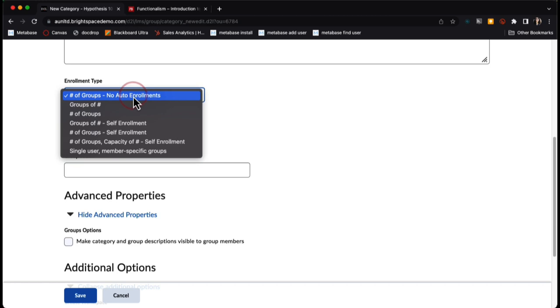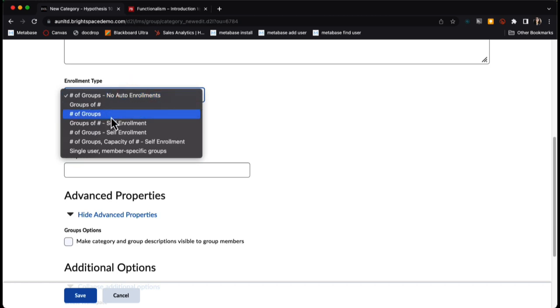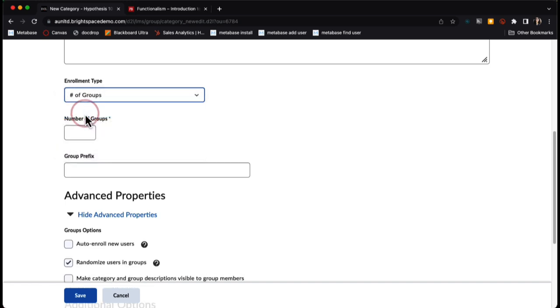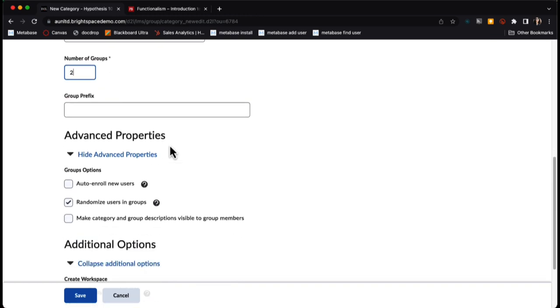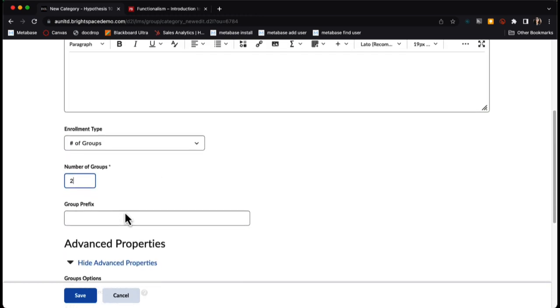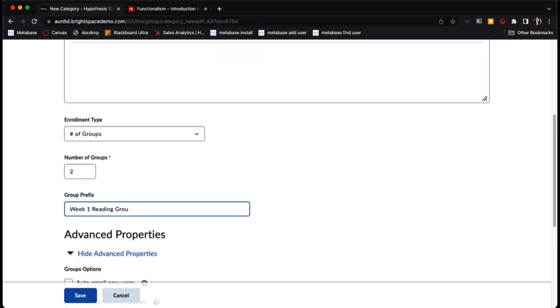I am going to select that I want a certain number of groups. The most common tend to be you want groups of five students, or maybe you just want five groups. I want two groups, so I'm going to select number of groups, enter the number of groups I would like, and then enter my group prefix.